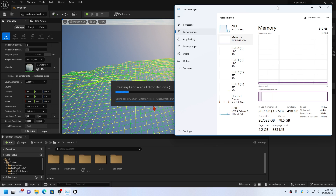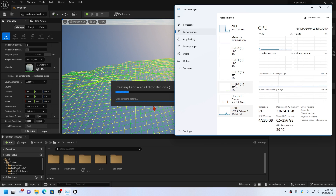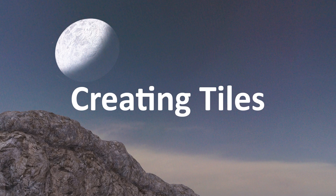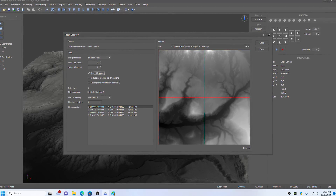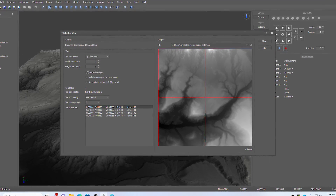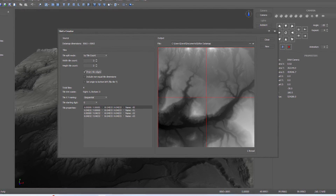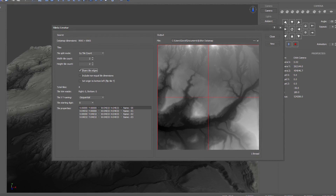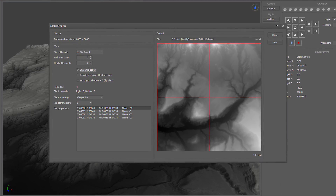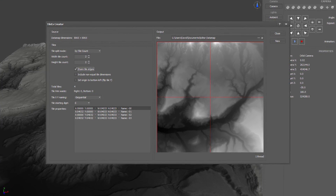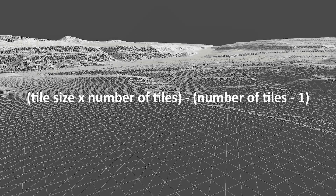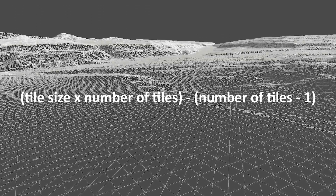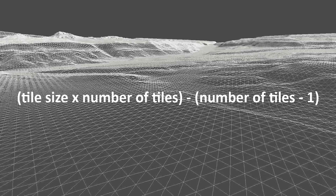A 2x2 tile set will in theory require one quarter of the amount of memory during import. To create a large open world using separate landscape actors, create the main height map as a multiple of the tile size that you are wanting, being sure to include an adjustment for the shared edge. The math formula to calculate this will be: tile size times number of tiles minus number of tiles minus 1.